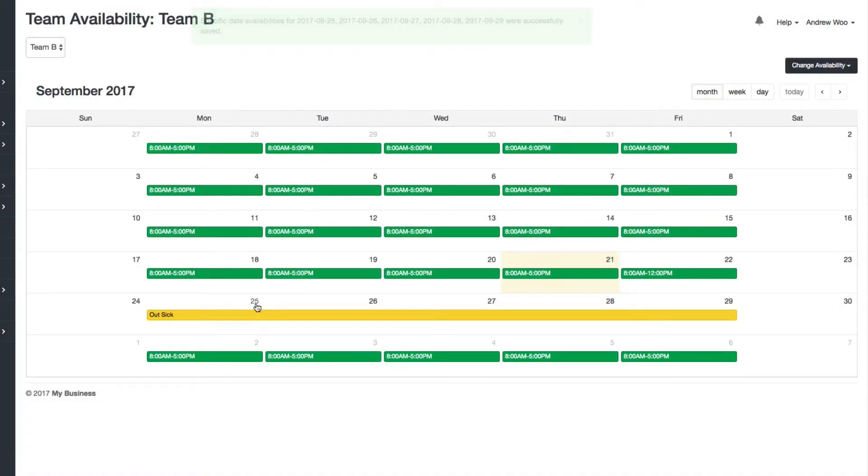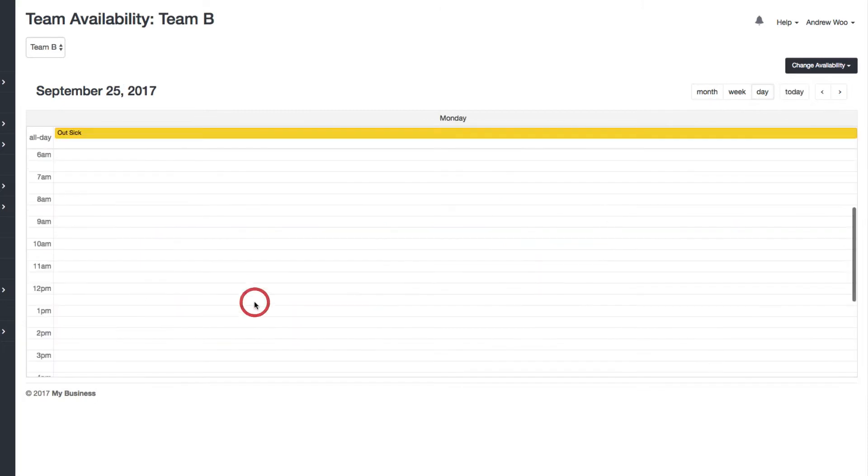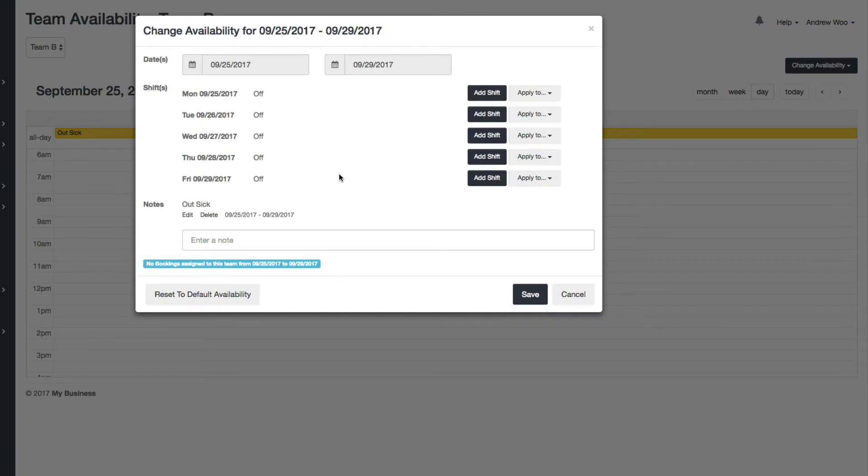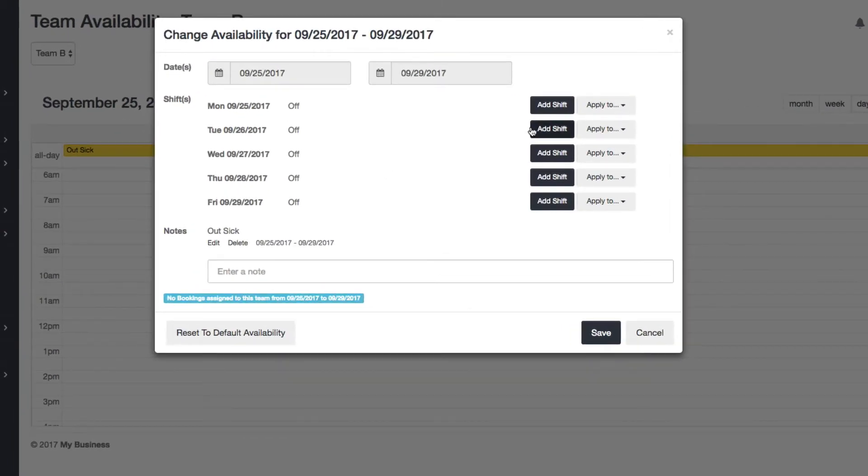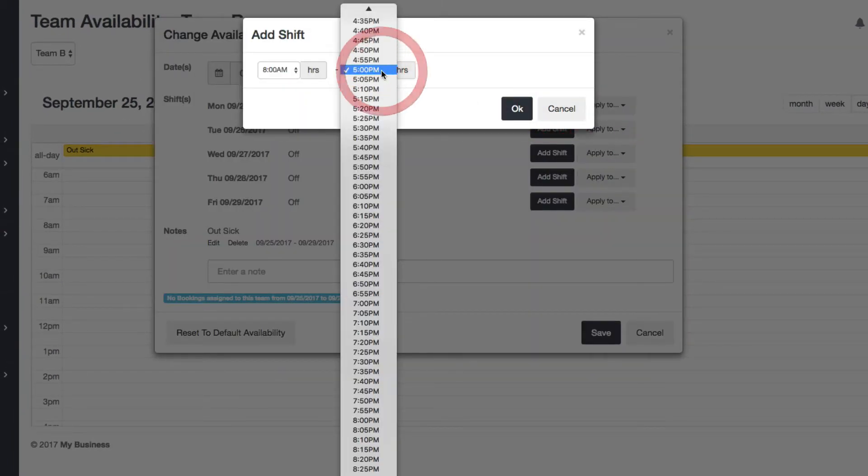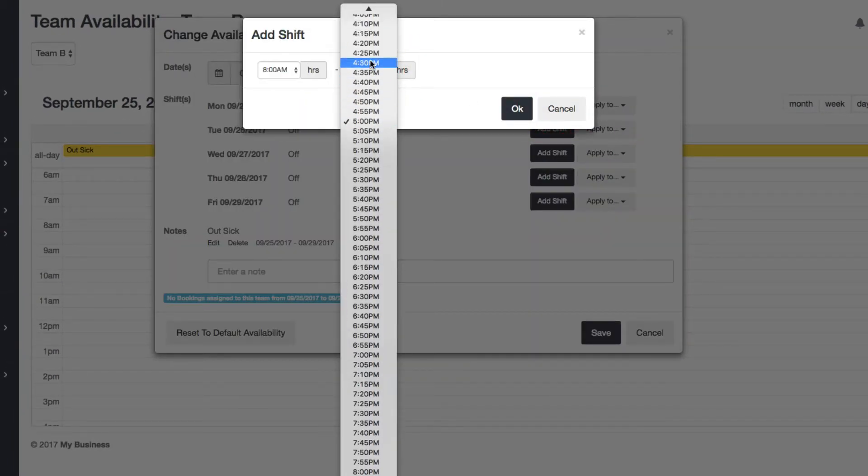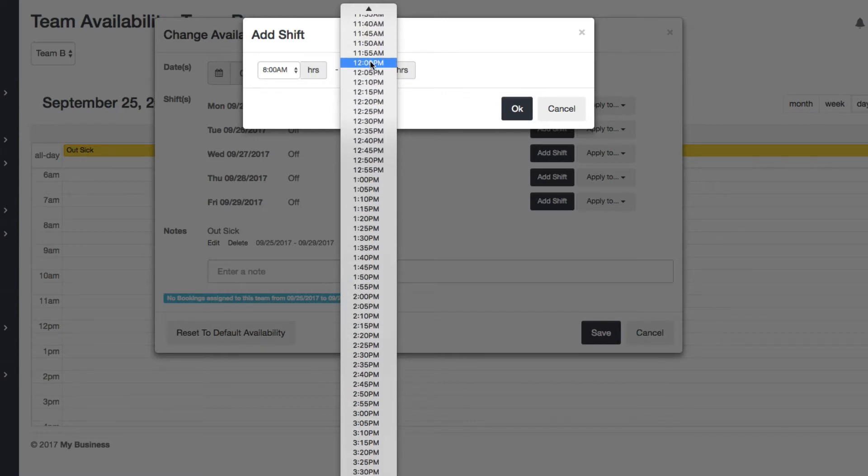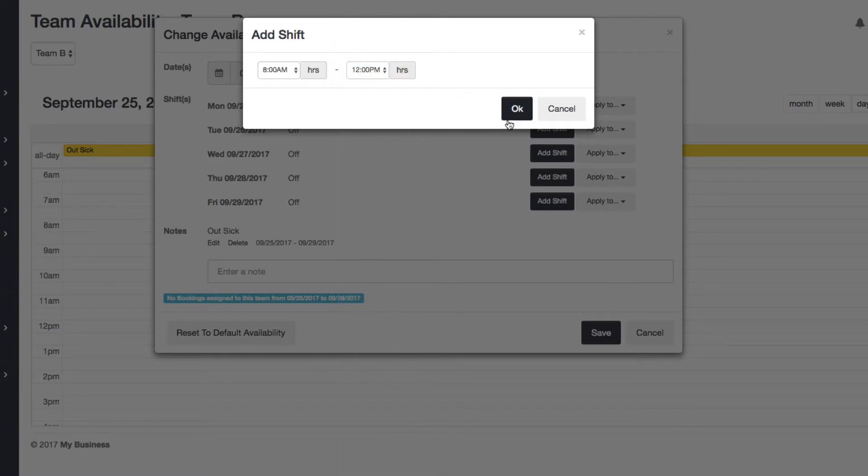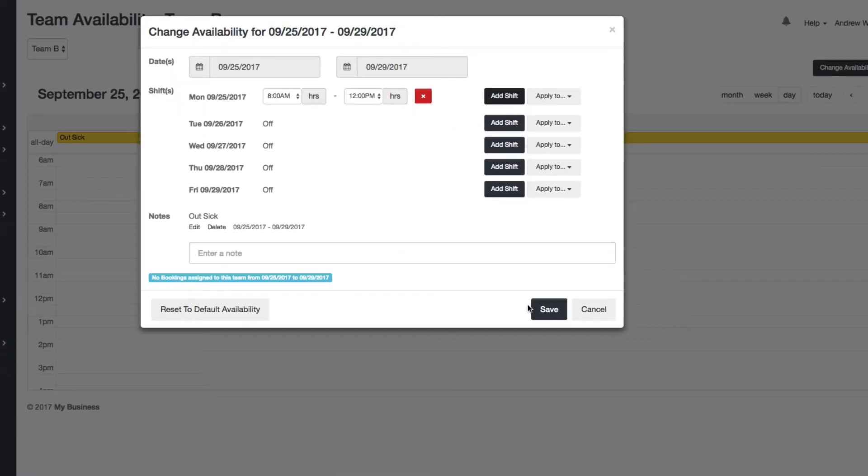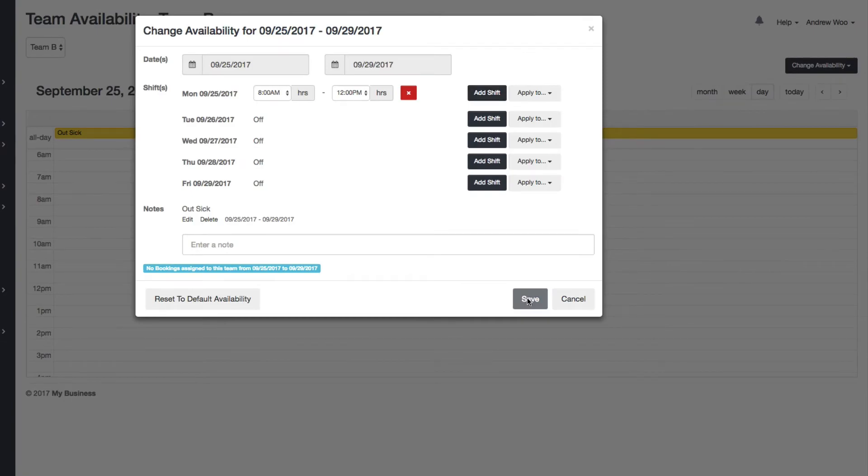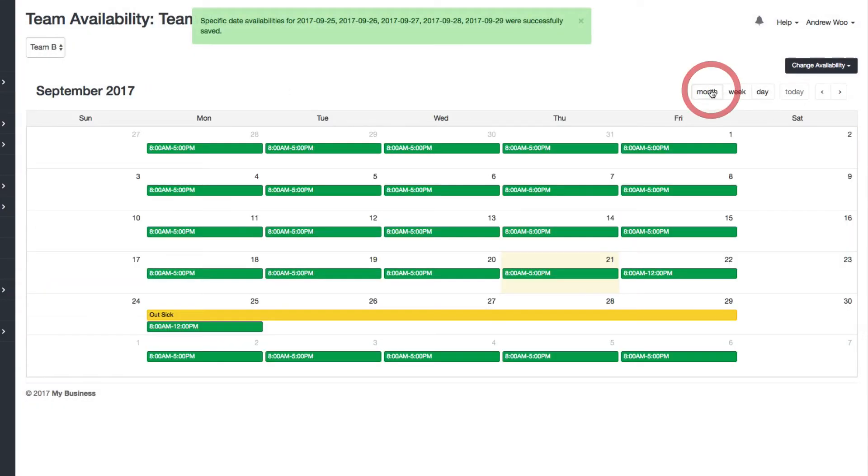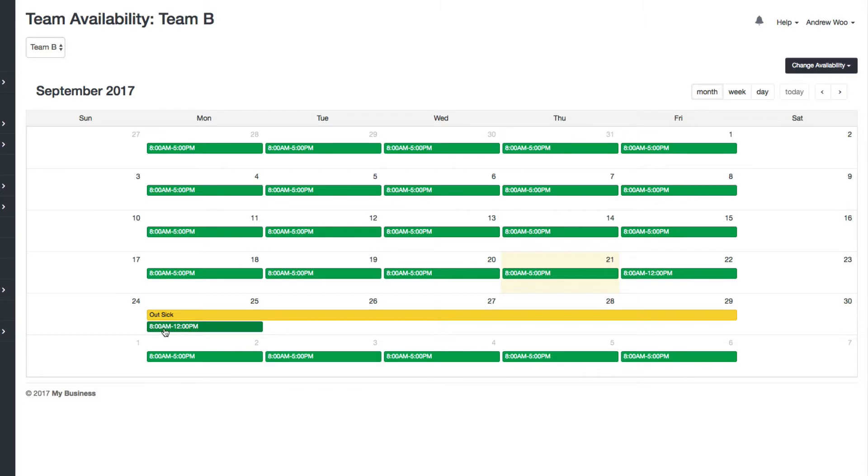Or let's say you changed your mind and you wanted to be able to say, actually on Monday, I'm going to work a half day from eight to 12. Go back to my month view and now you can see, I'm working from eight to 12, but I'll be out sick.